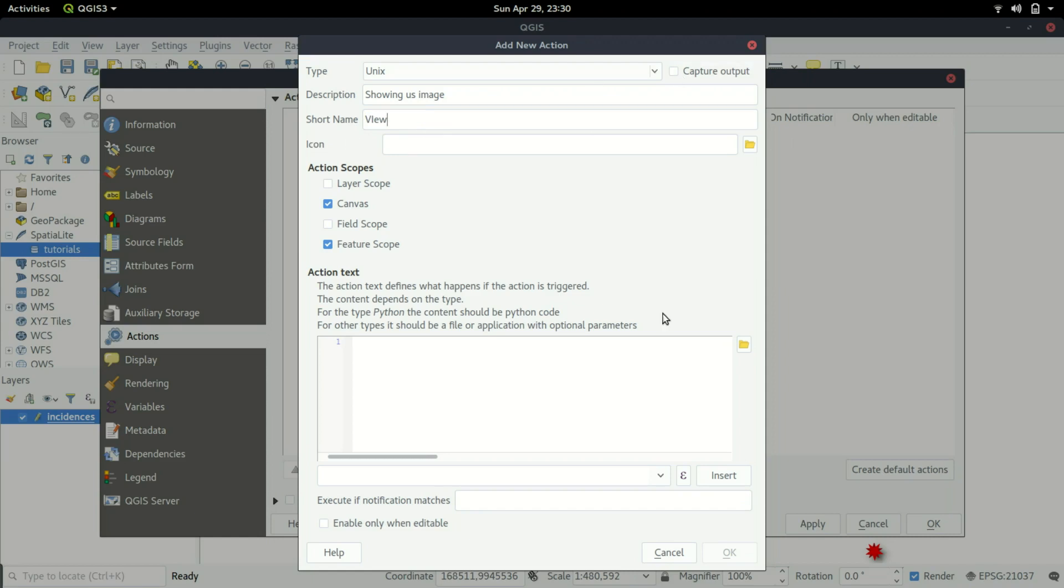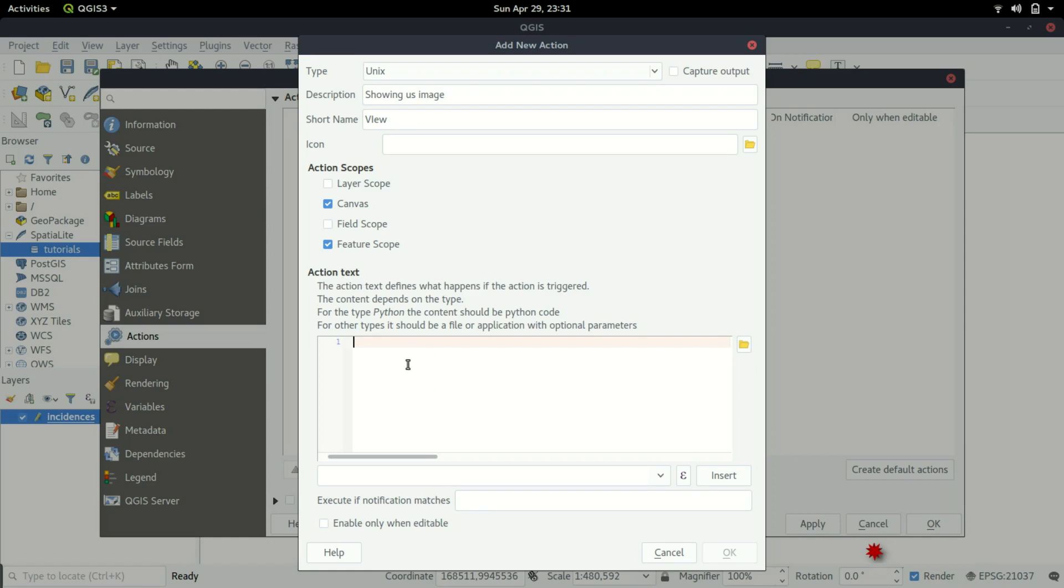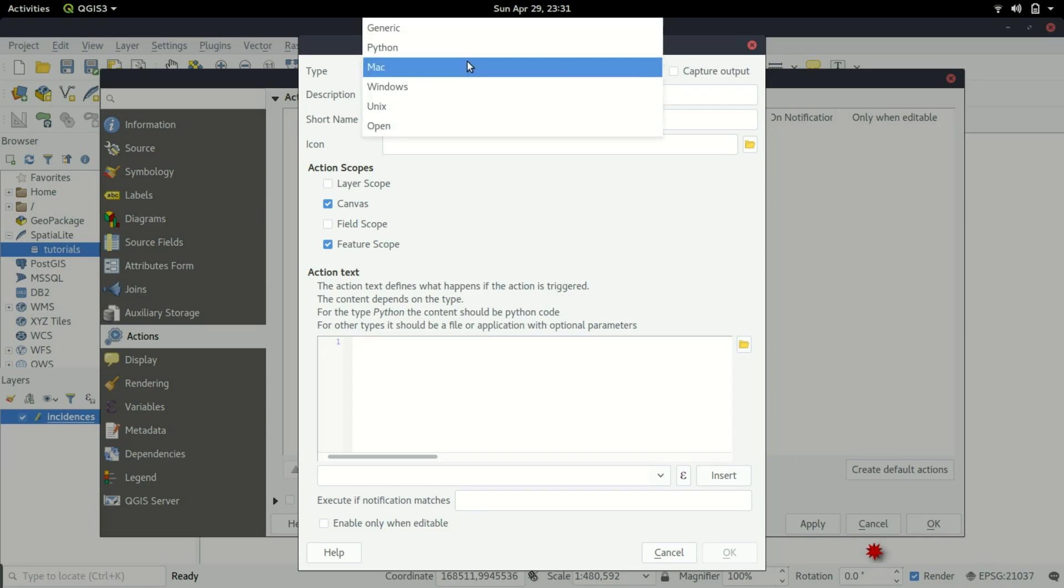The icon I don't want to add for now. We're going to have the action scopes - the canvas, which is where the map or points are, and then the feature. We're going to go to the action text. Under here we're going to write some stuff.